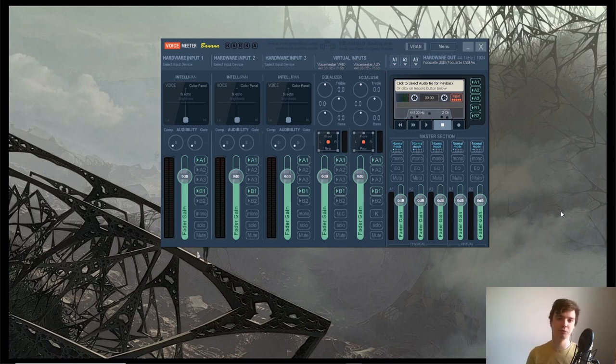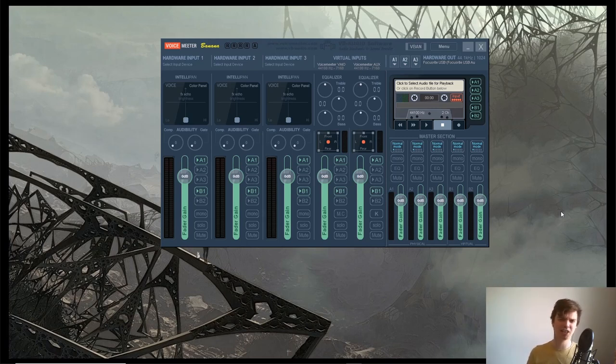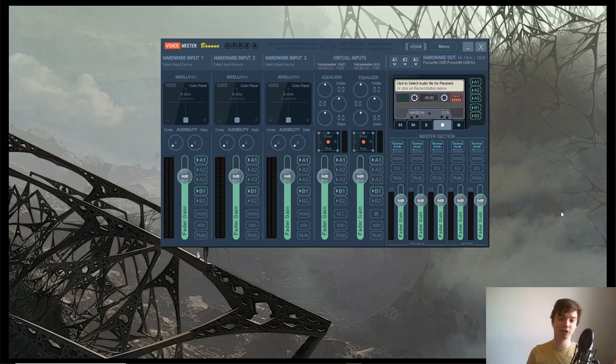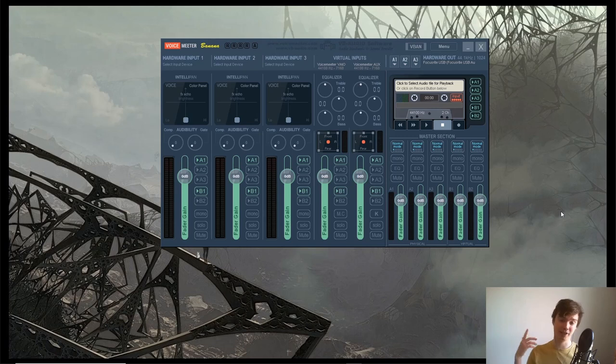So what you want to do is download something called VoiceMeeter Banana. This is a piece of software which creates virtual audio cables that let you route audio into different places. What this essentially does is mean that any sound you're making on your desktop, whether it's from iTunes or YouTube, will come to your players' ears.